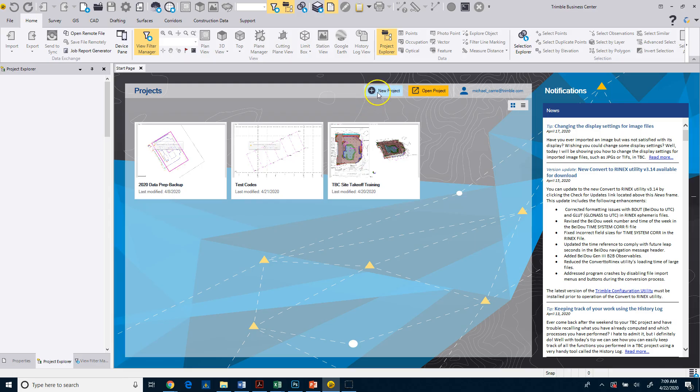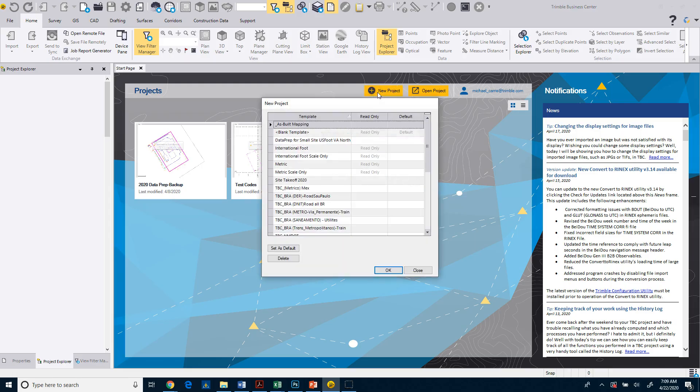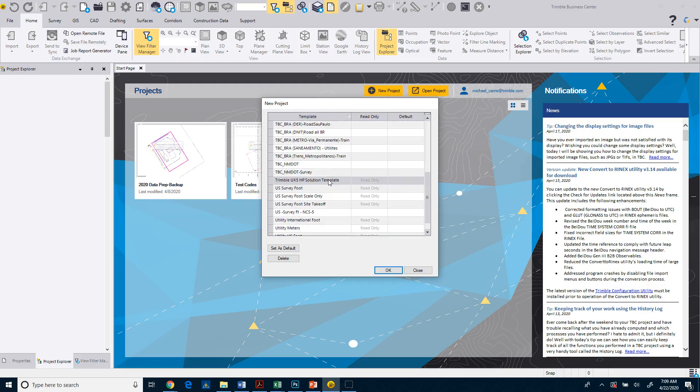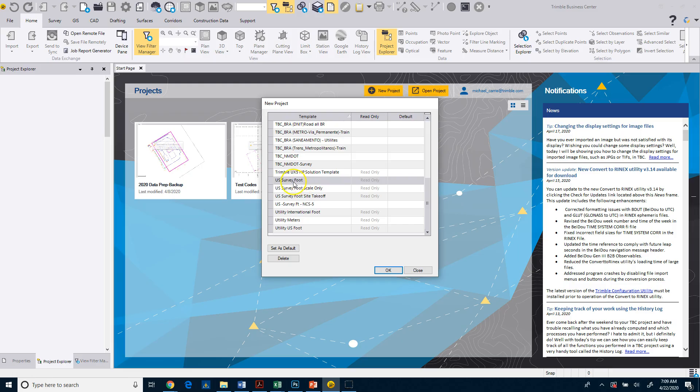What I'm going to do now is just click on New Project, and again, it brings up that same list of project templates. In this case, the one that we're going to use for this particular course is US Survey Foot.